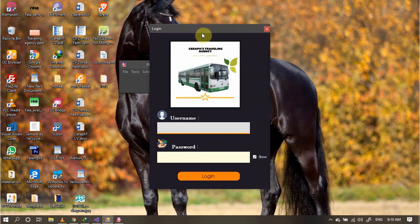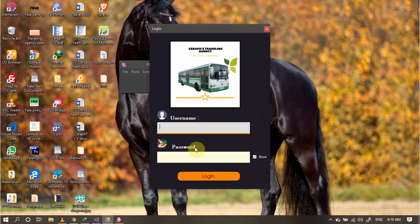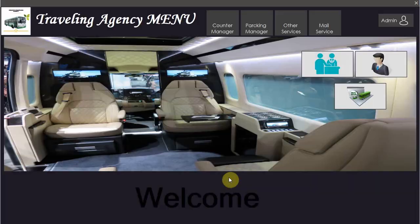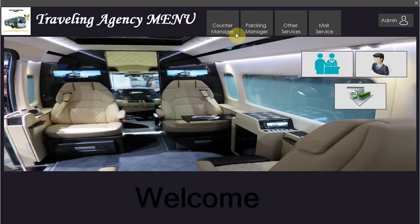Hello everyone, I'm called Fosi Steve and today I'm going to present you my software traveling agency using C#. This is a desktop application. Here we can see the login form. Let's start by setting a username and password. I will log in.